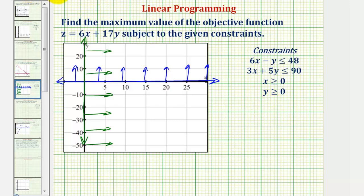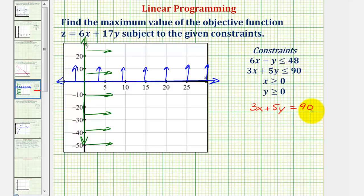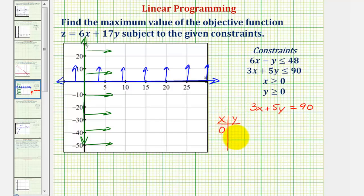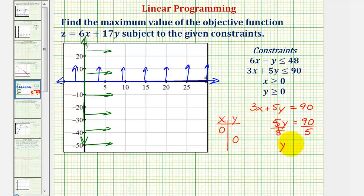Next, we have the inequality 3x plus 5y is less than or equal to 90. We'll graph the line 3x plus 5y equals 90, finding the x and y-intercepts using a table of values. When x equals zero, we have 5y equals 90, so dividing both sides by five gives y equals 18. The y-intercept is the point zero comma 18.